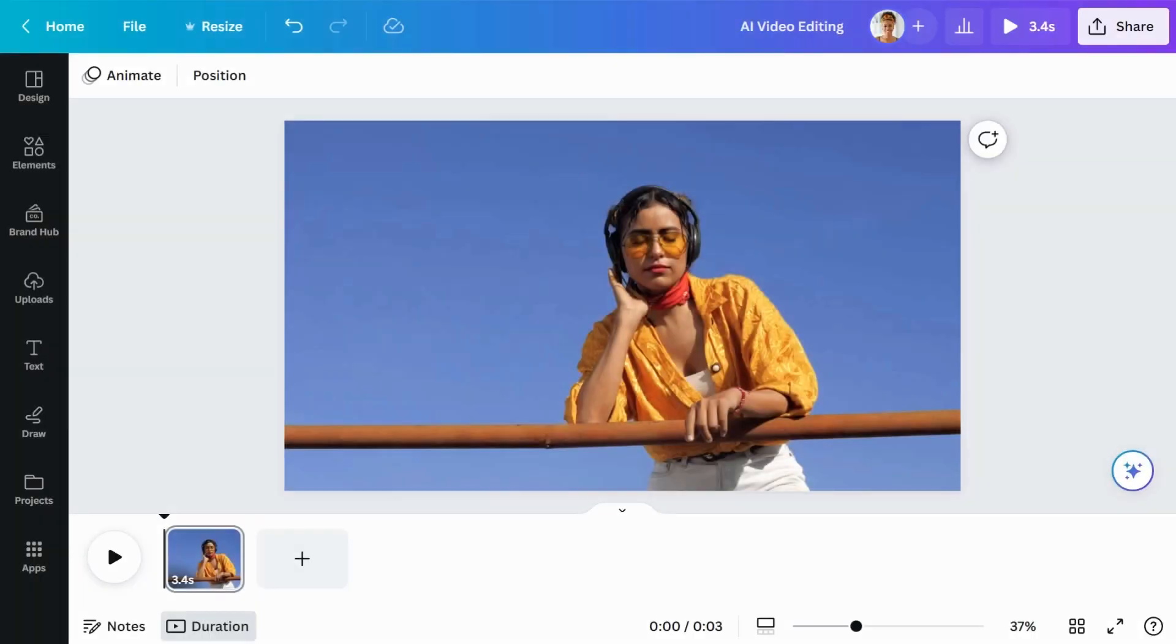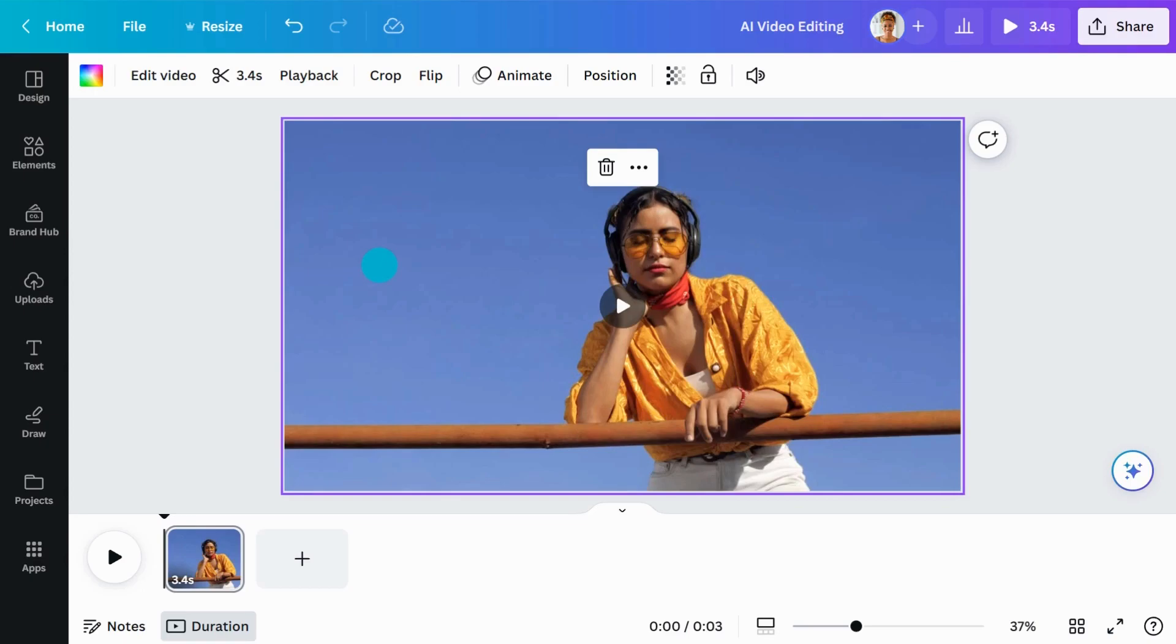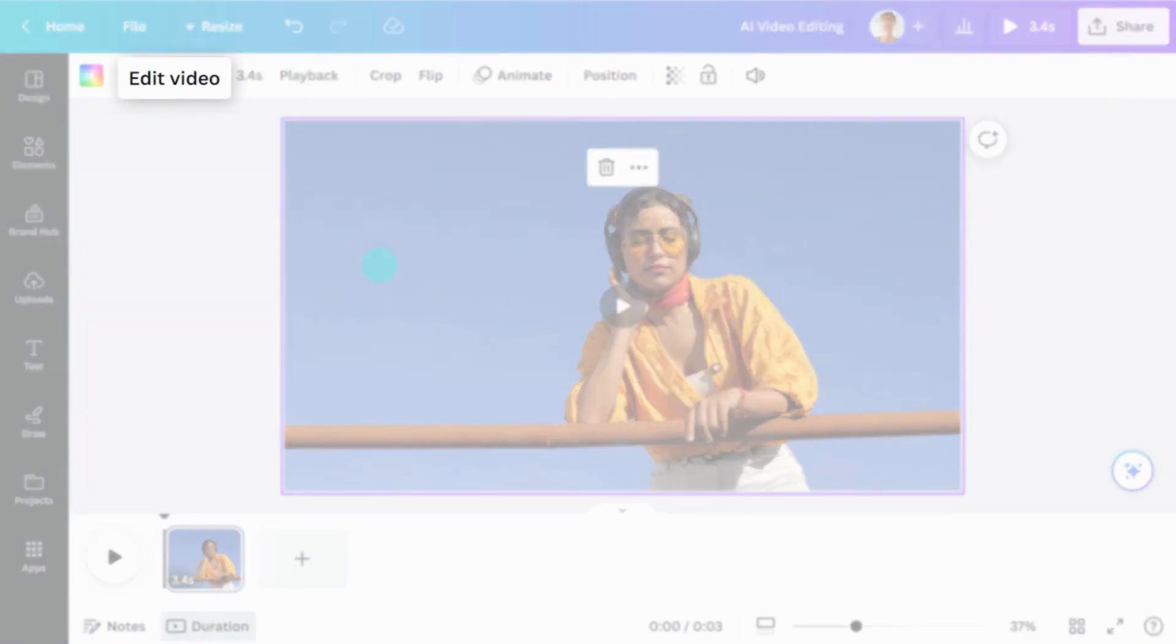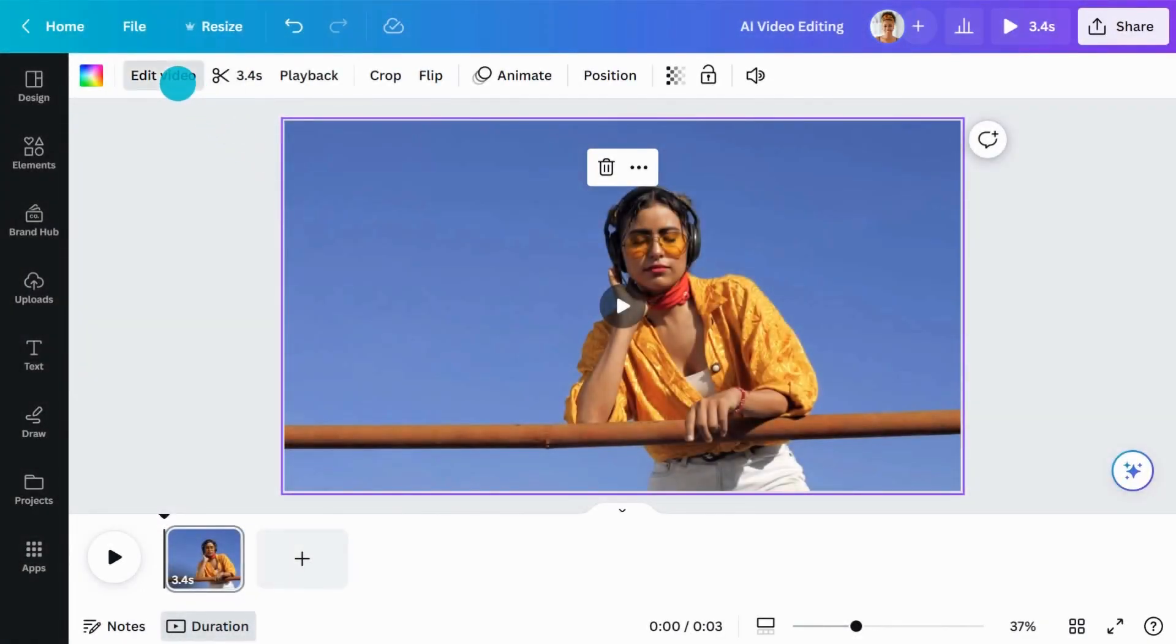Video Background Remover allows you to remove the background of any video with just one click. No green screen needed. Just select your video, then click Edit Video in the toolbar.